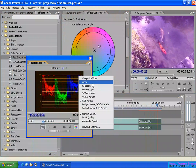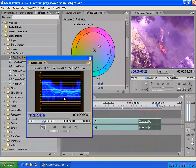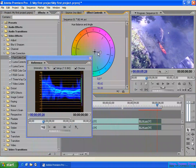If you want, you can switch to another display mode, for example YC Waveform. You can do color correction and see the image change while also checking the YC Waveform information in the Reference Monitor.